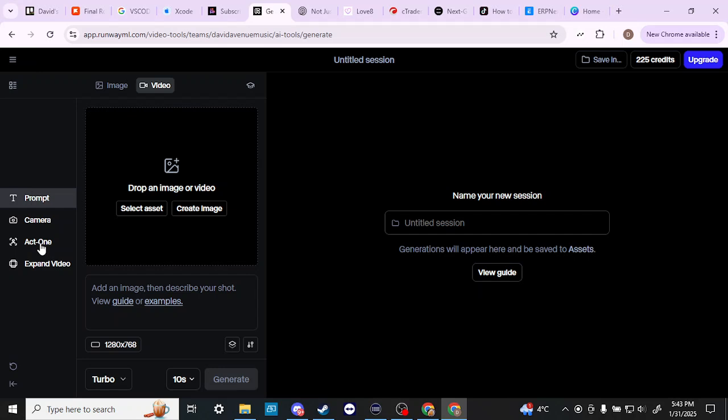That is really the main reason why I would be personally interested in using Runway rather than some of the other platforms that are there. That Act One feature is a reason to take advantage of a Runway subscription.